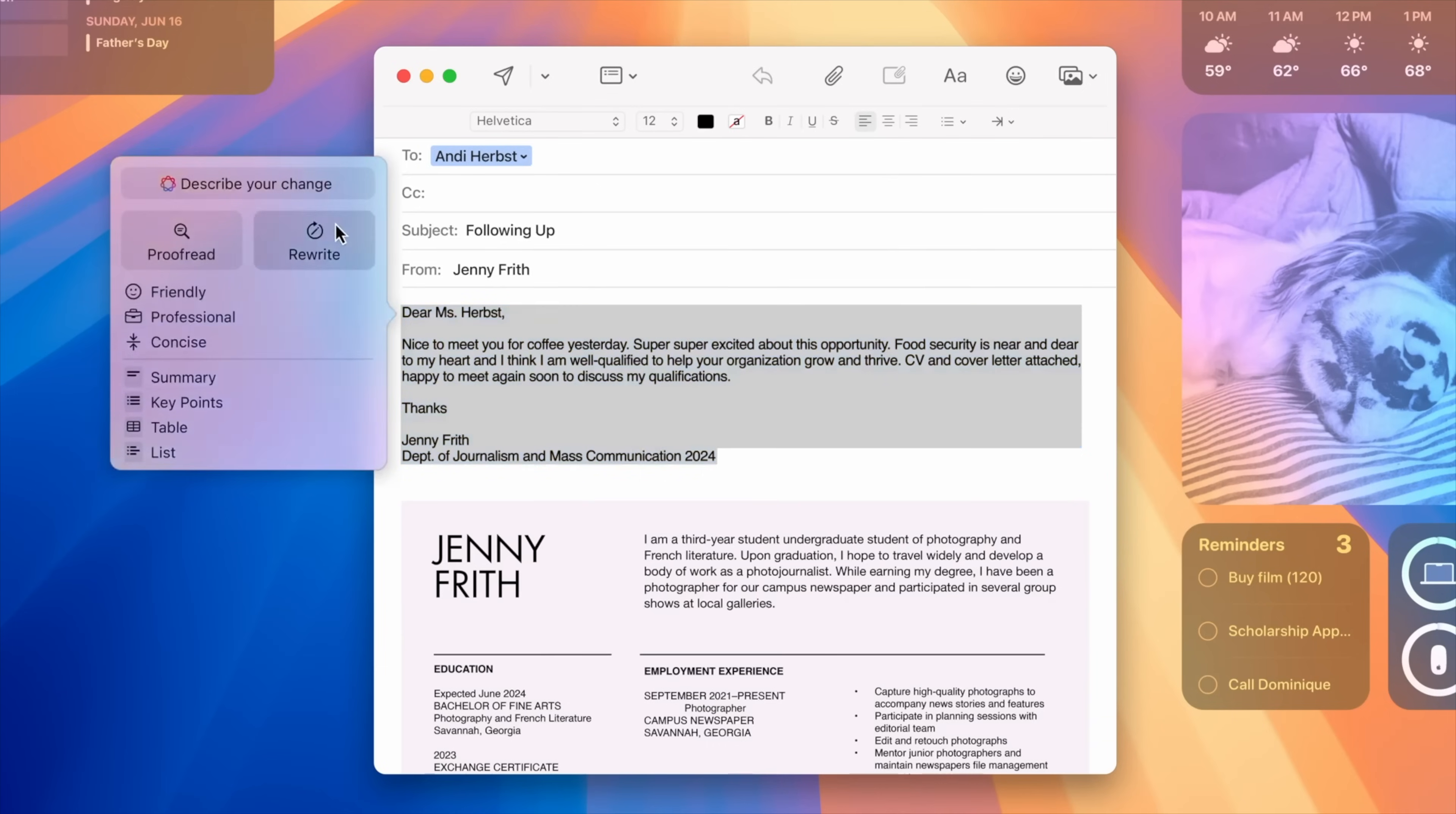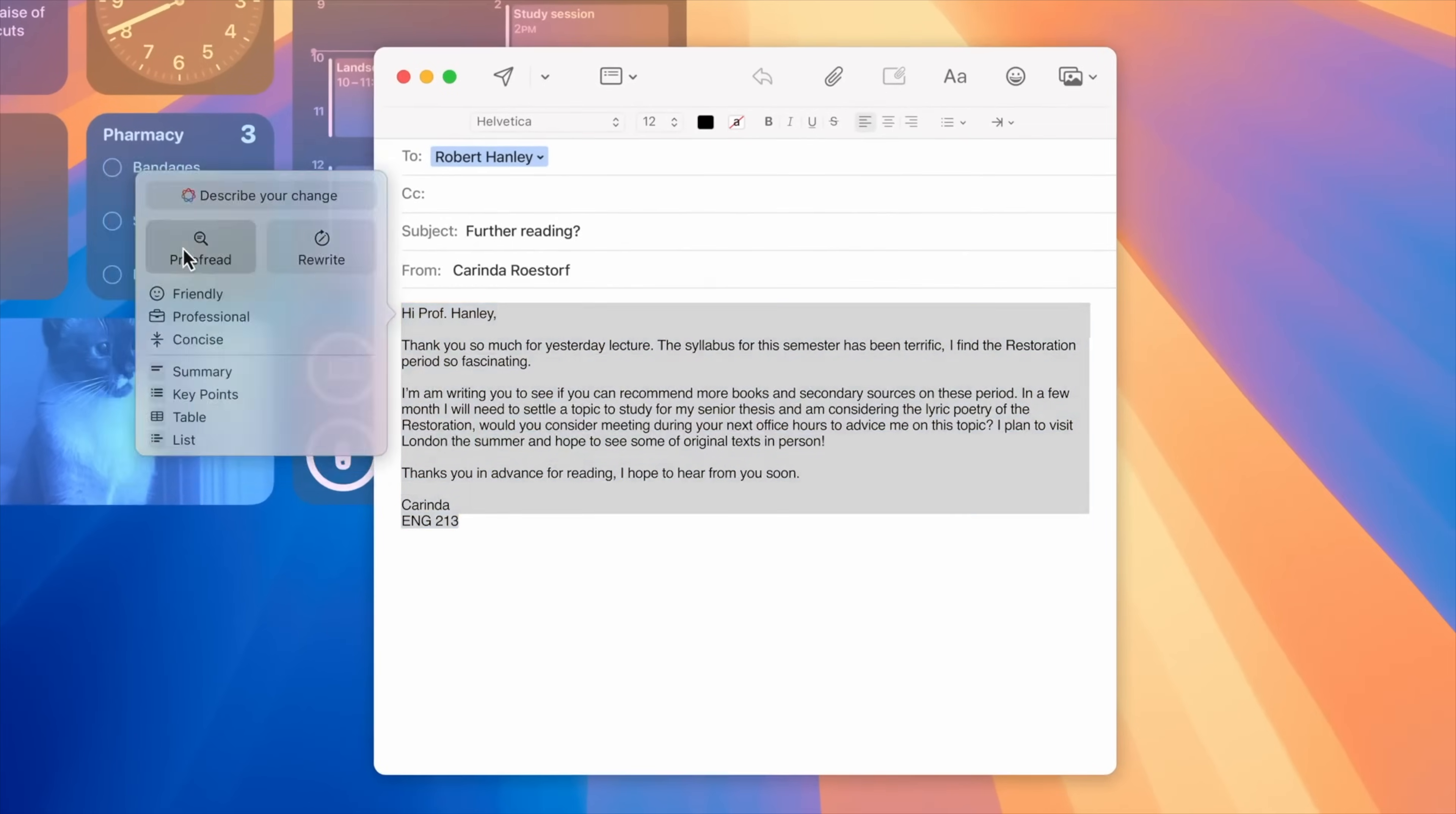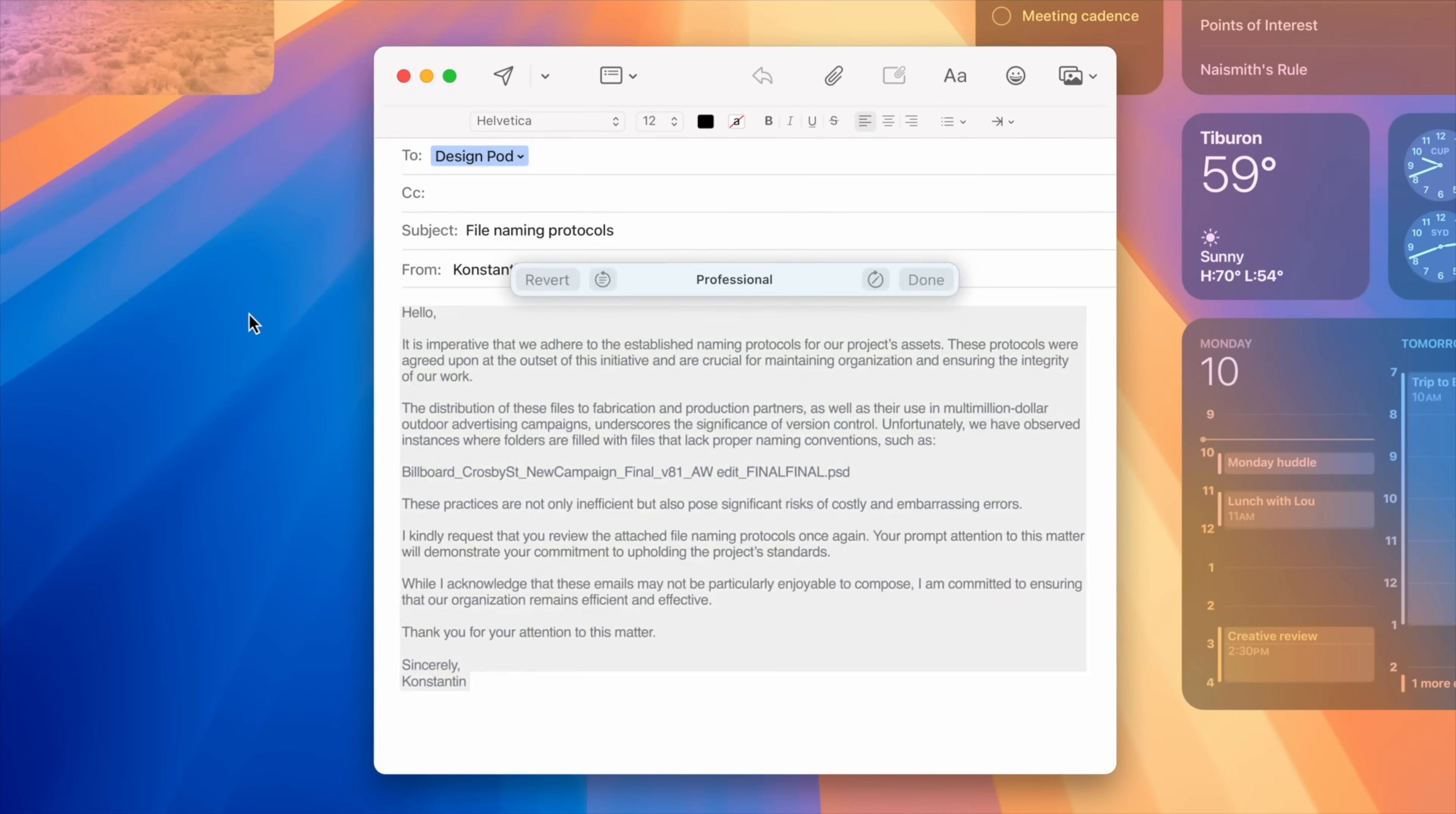There's writing tools. So anywhere you type on your Mac, you can access these new aids. Could be in Safari, Chrome, emails, text, notes, pages, Word, anything. Writing tools will proofread your text, rewrite your text, or even change the tone of what you wrote. I got to see a first look at this feature ahead of release, and I was blown away by it, especially how it's natively integrated.